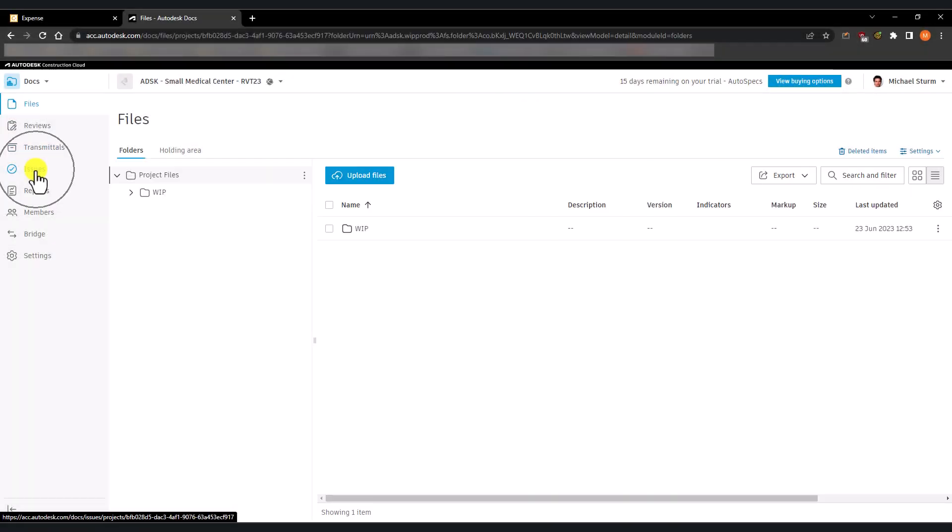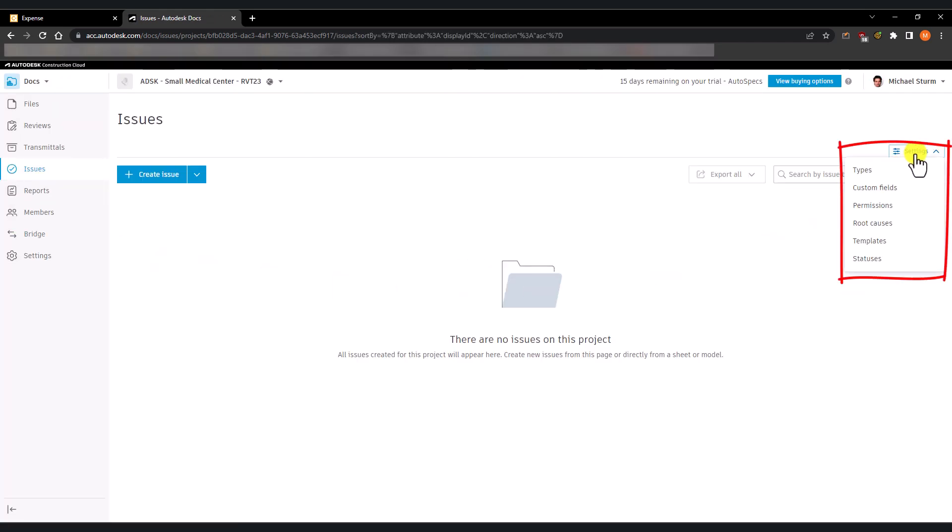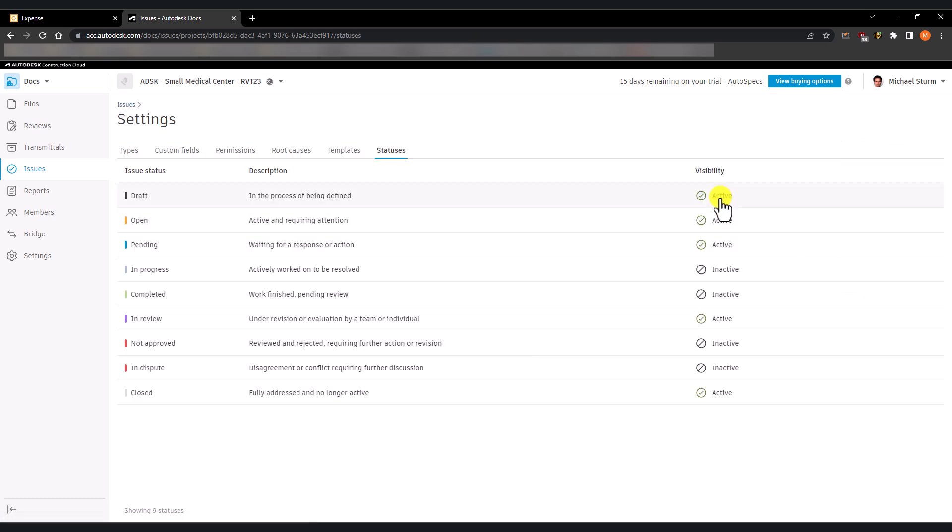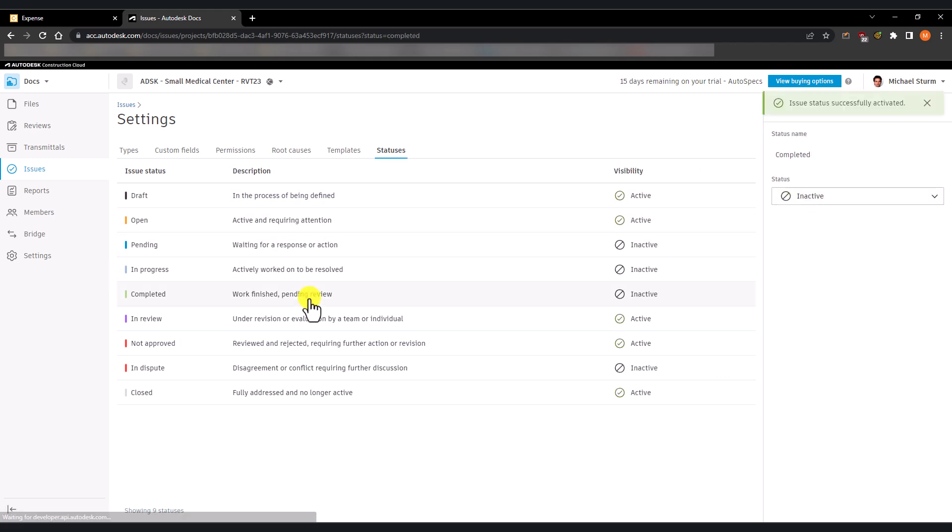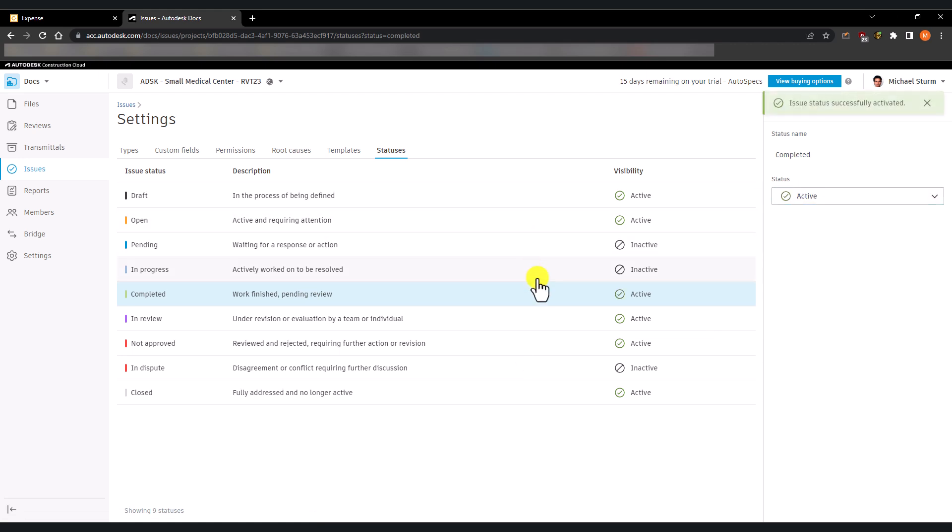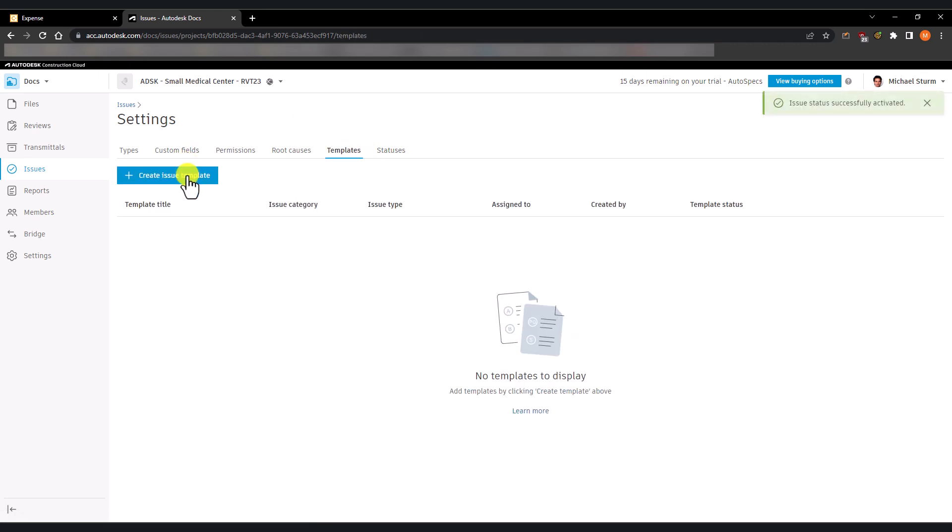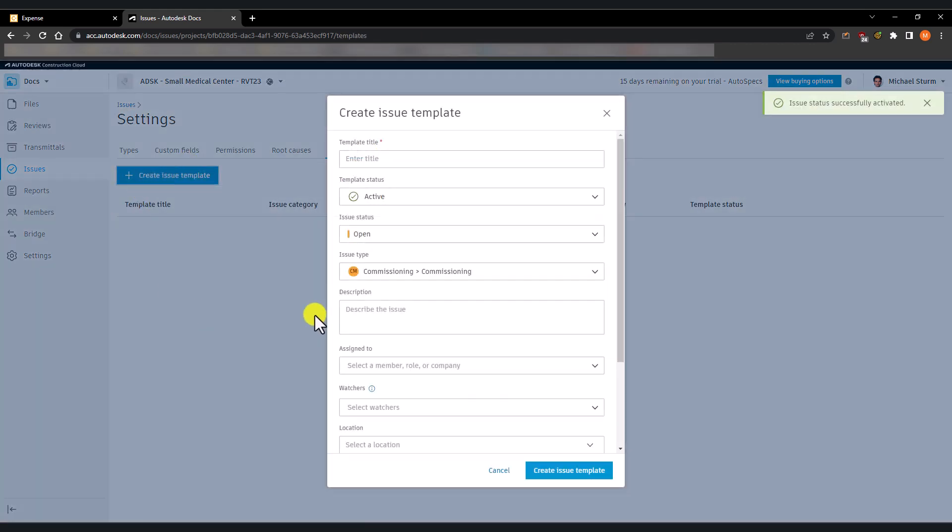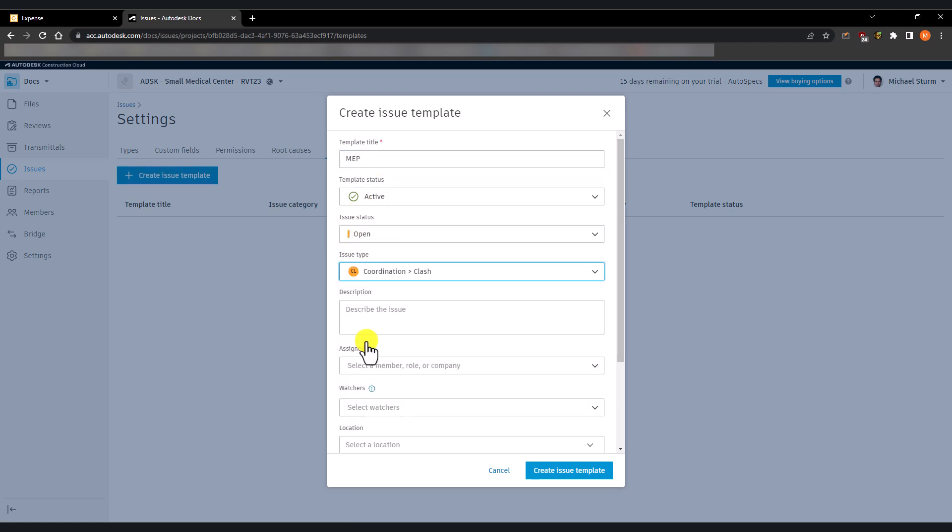It is recommended to review the settings of the issues tool within the ACC. Here you can activate or deactivate statuses, create templates to use when creating issues in batch within Navisworks.